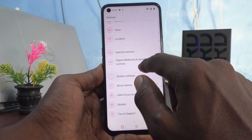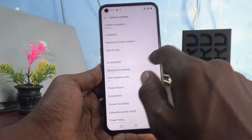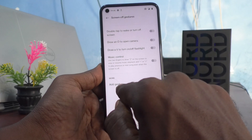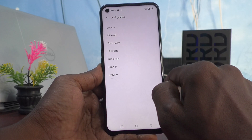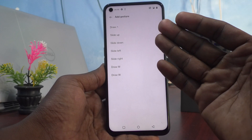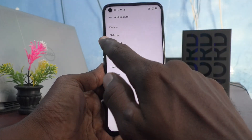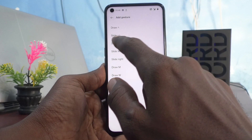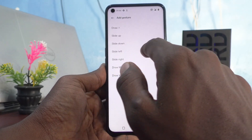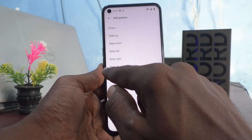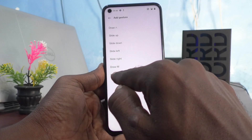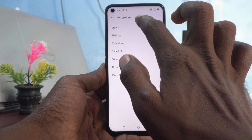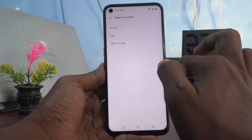Click on System Settings, then click on Gestures and Motions, and click on Screen-Off Gestures, then click on Add Gesture. Here you can select any of the functions: draw this symbol, slide up, slide down, slide left, slide right, draw M, or draw W. I would like to select Draw M.